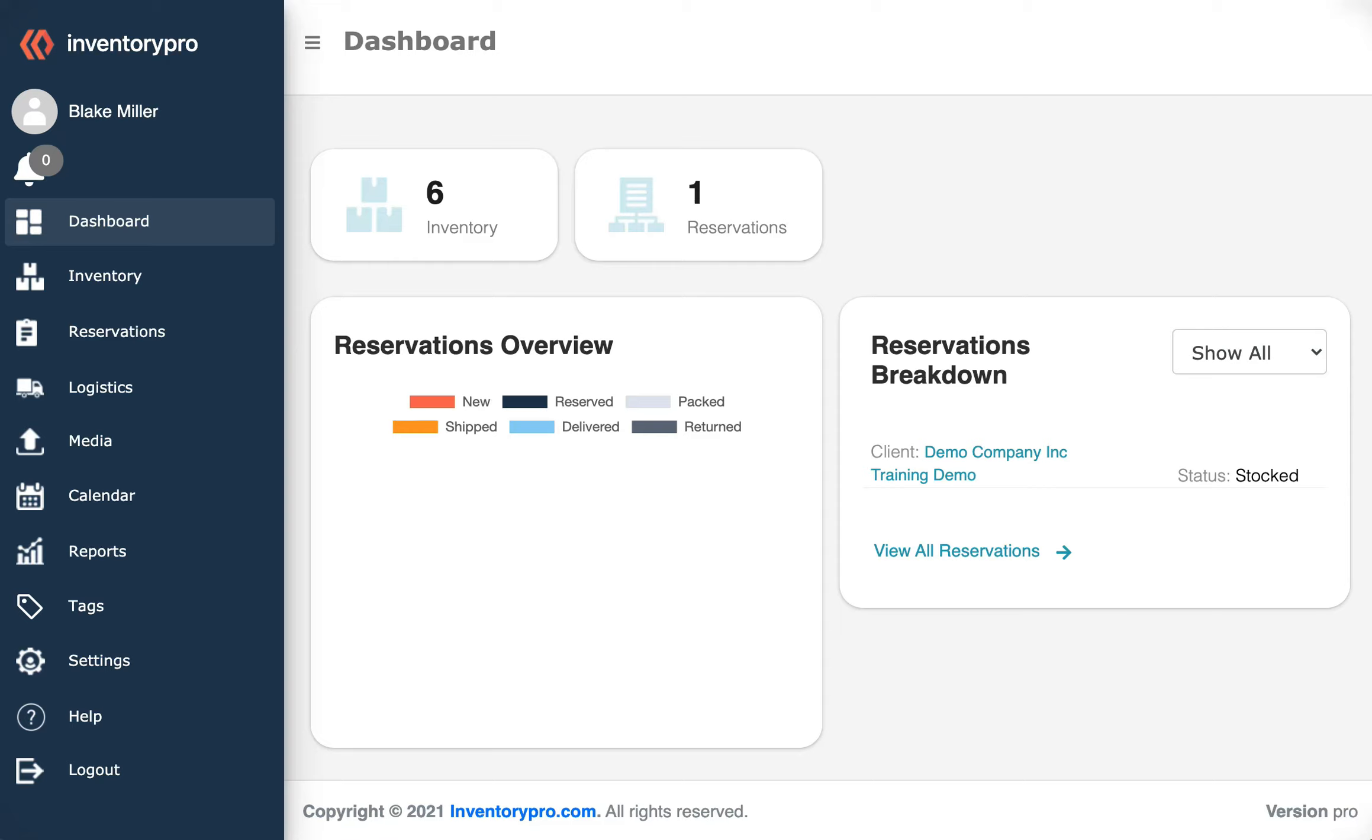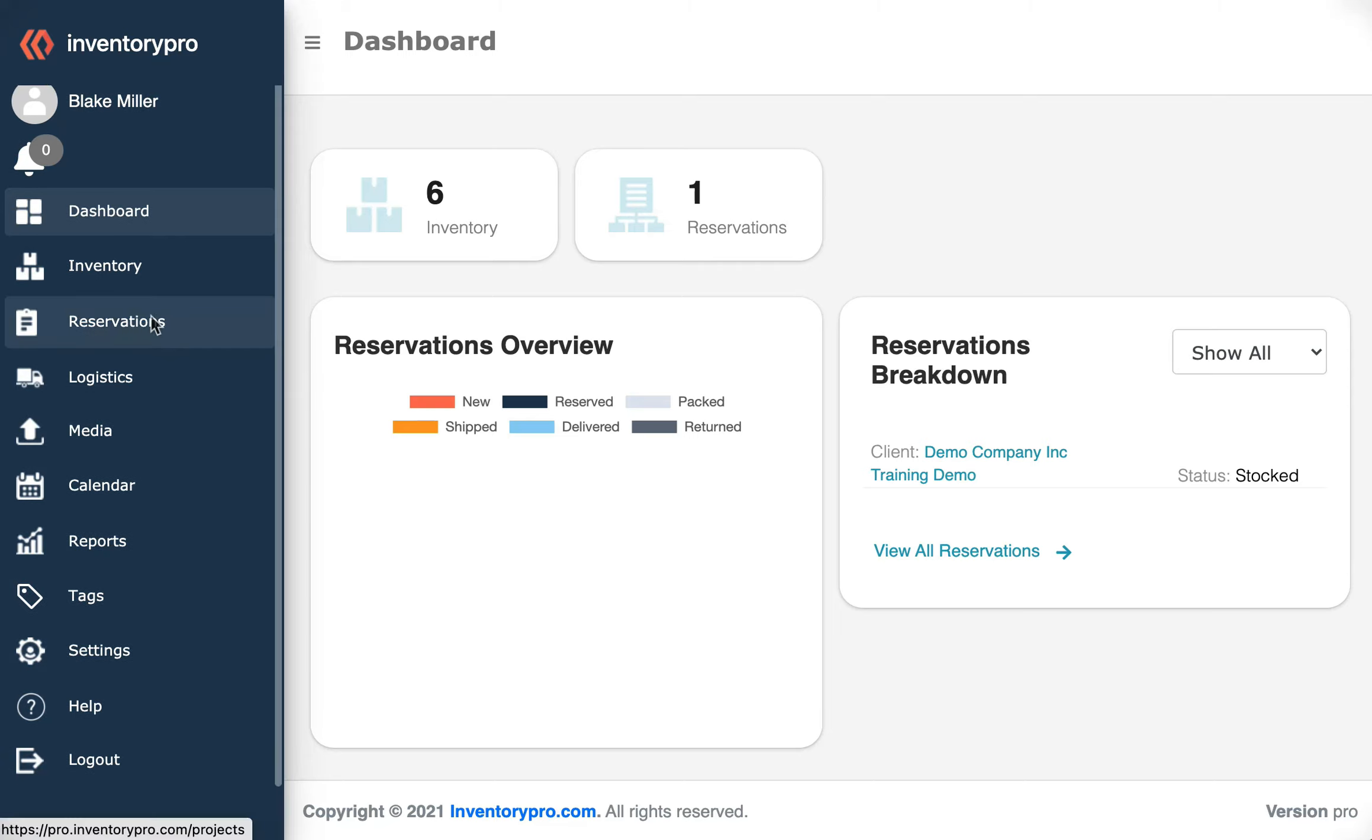Hello everyone, welcome to the Inventory Pro knowledge base. Today I'm going to show you how to upload mass inventory items from an Excel sheet. From the dashboard, we're going to come over to the left side and...